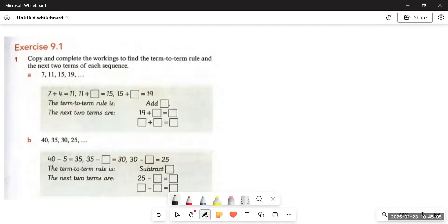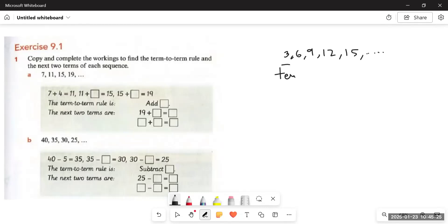First of all, I have a sequence here: 3, 6, 9, 12, 15, and so on. What happens in a sequence is that there is a pattern being followed. We have a sequence of numbers and we call each number a term — the first term, second term, third term, fourth term, fifth term. This is how we refer to them.